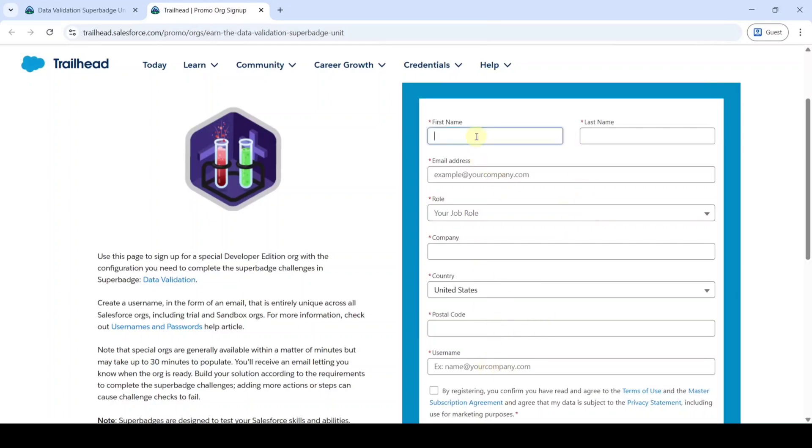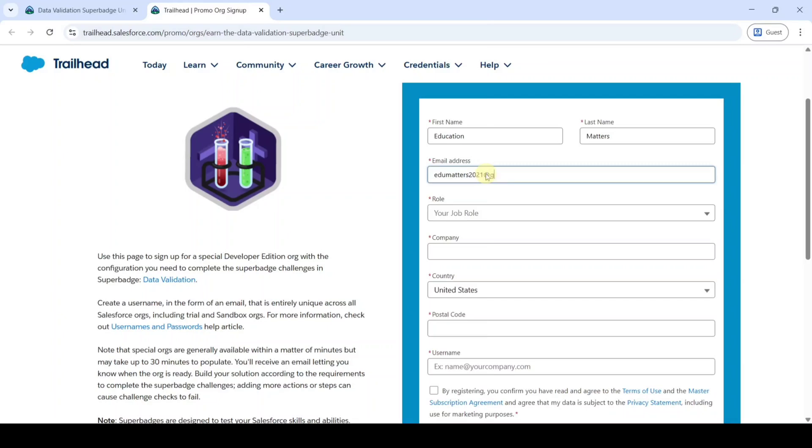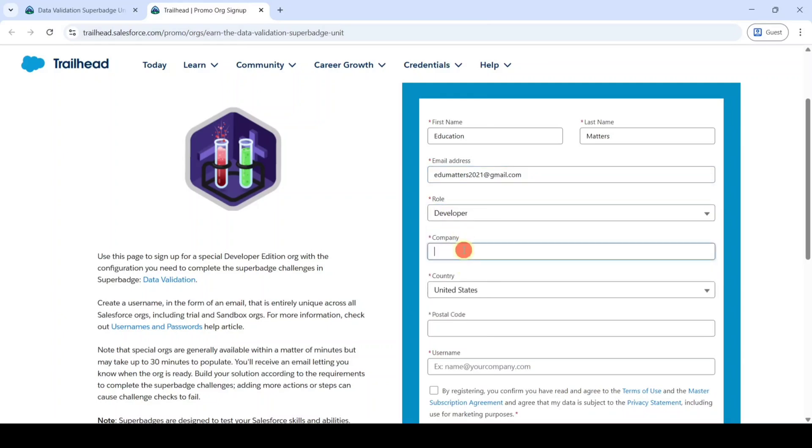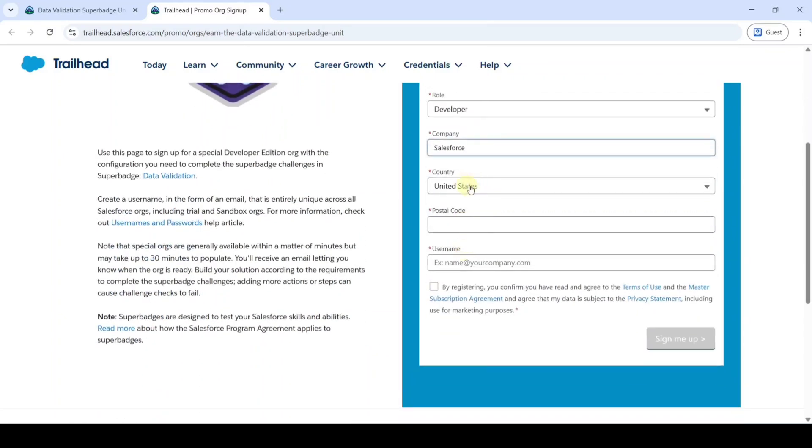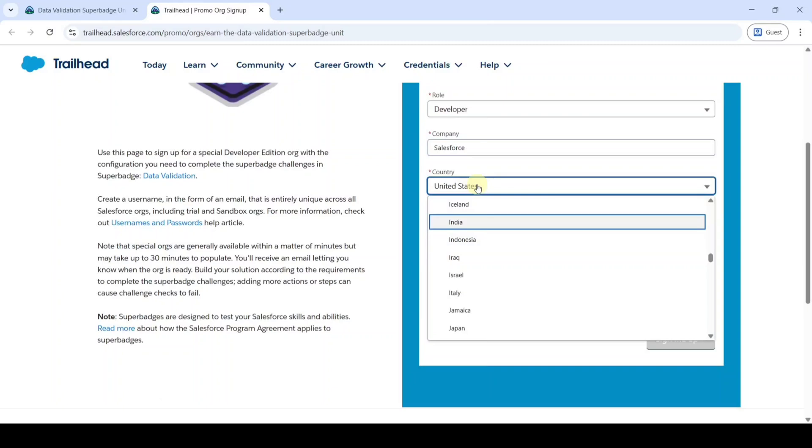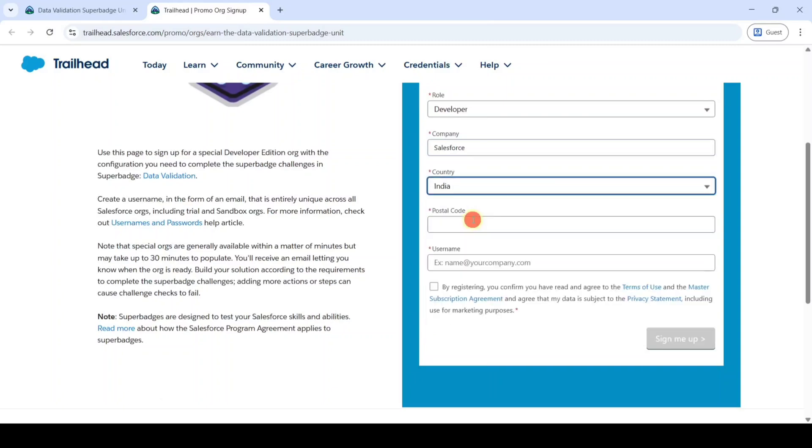Enter the first name of yours, and then enter the last name. Then enter your email address. Then select the role as Developer. And then type the company name as Salesforce or your college name. Anything is fine. And then select the country. Then enter your postal code.